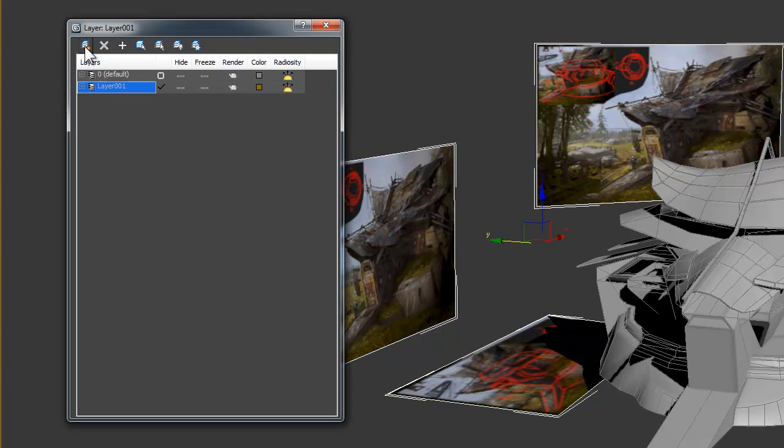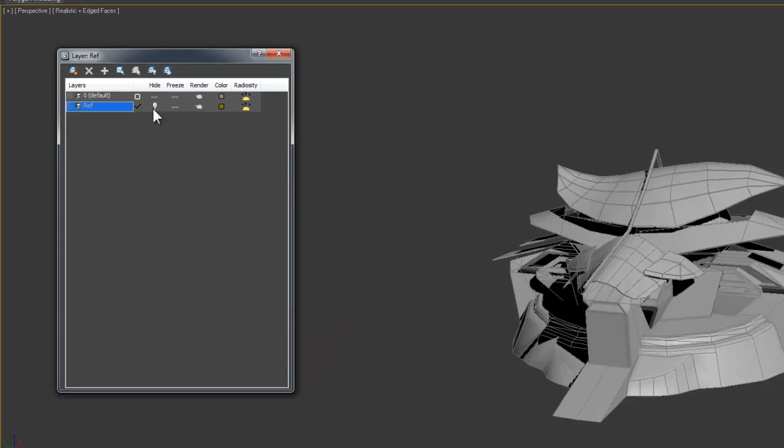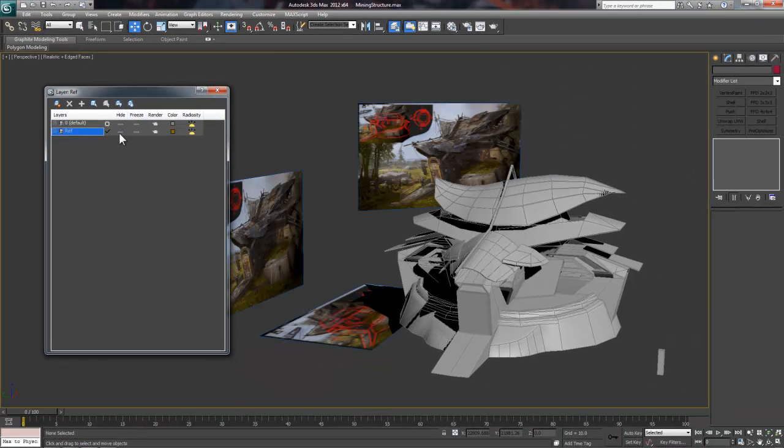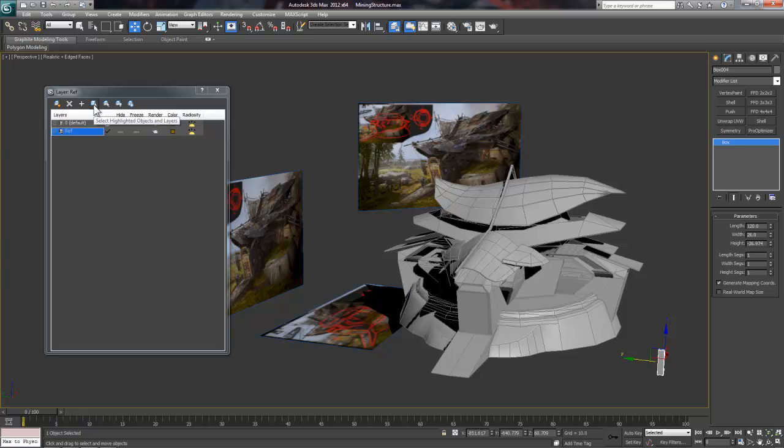Let's go ahead and click the Create New Layer button and then rename it to Ref. To the right of each layer, there are options for Hide, Freeze, Render, etc. You can simply toggle these on and off.